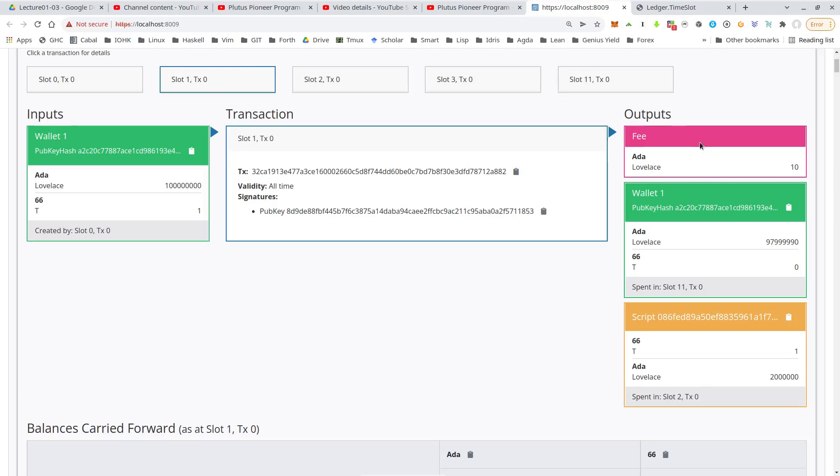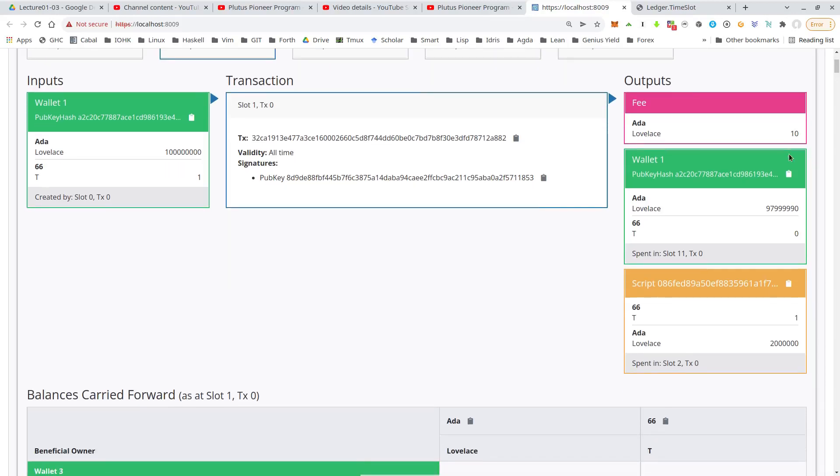And we see there's some fee, which in the playground is 10 lovelace, which in the real world on the real blockchain will be different, will be a bit higher. Then there's a change output going back to wallet one. And then this one is the interesting output. That's the one to the auction contract.